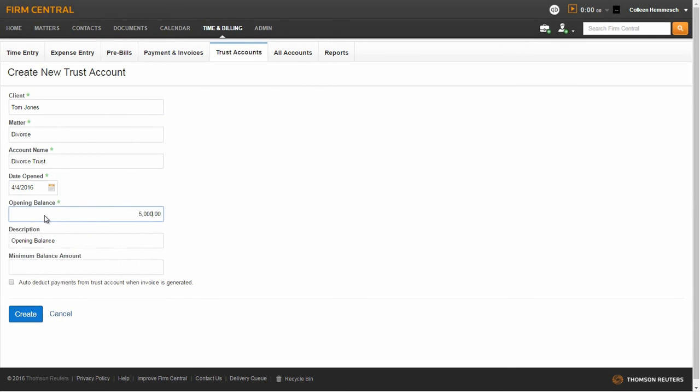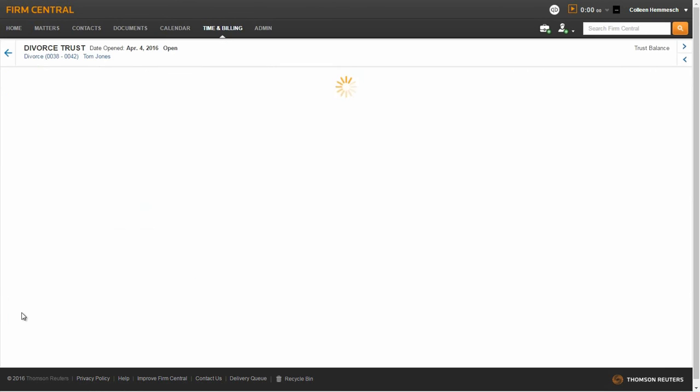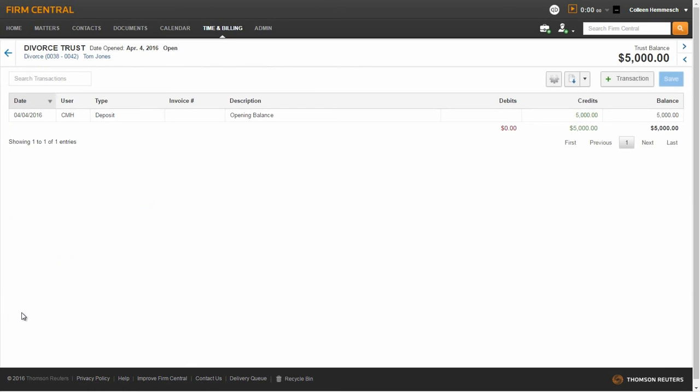You have the option to edit the description and enter a minimum balance amount. You can also choose to have the payments auto-deducted from the trust account when an invoice is generated for this matter. When you are finished making your selections, click the Create button.